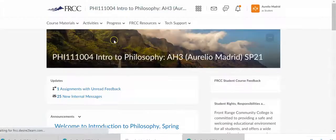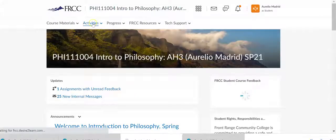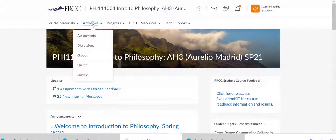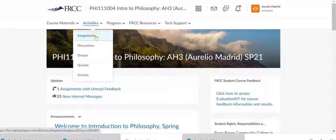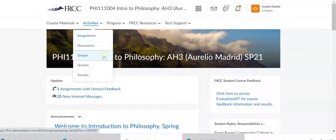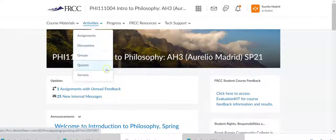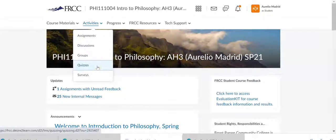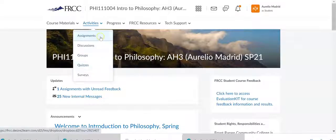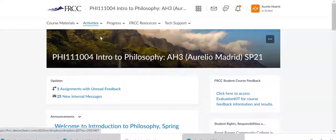Also, you could always click on these activities. Here, you'll see assignments. That'll take you to where we just were, discussions, etc. Then quizzes too is where we'll be taking our midterm exams and our final exam. So let's go back to the assignment. So click on that guy.